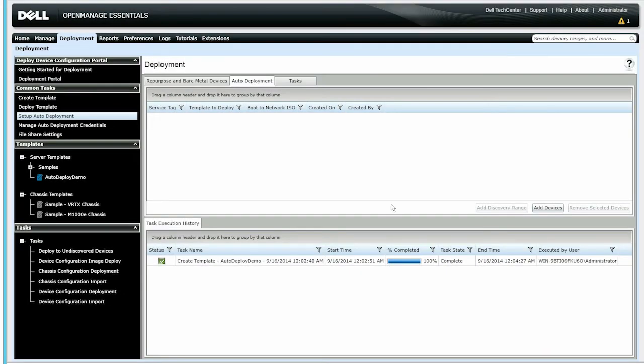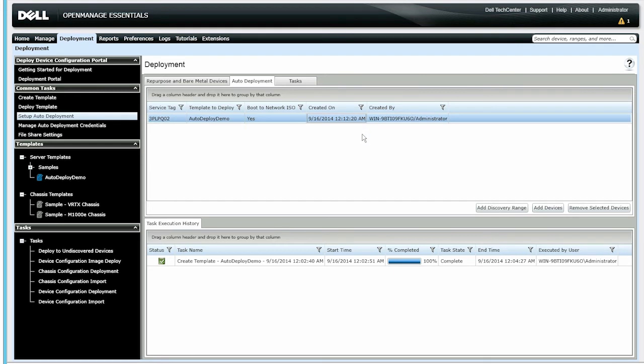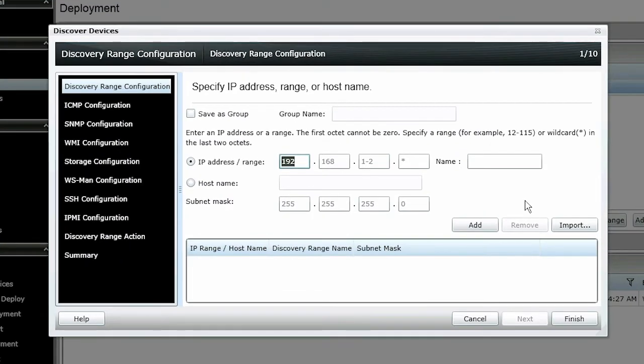When you click OK, the service tag is displayed in the Auto Deployment tab. Next, you need to set up discovery rules to auto-discover the servers once they are racked and stacked. Click Add Discovery Range and fill out the details required for device discovery.